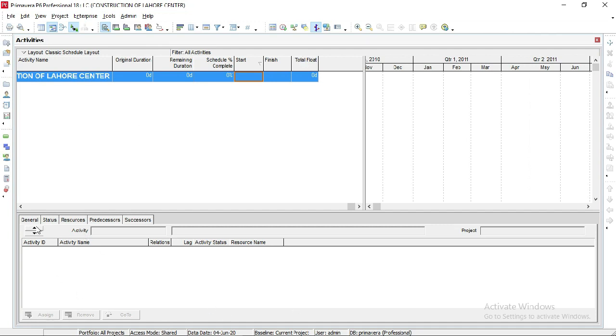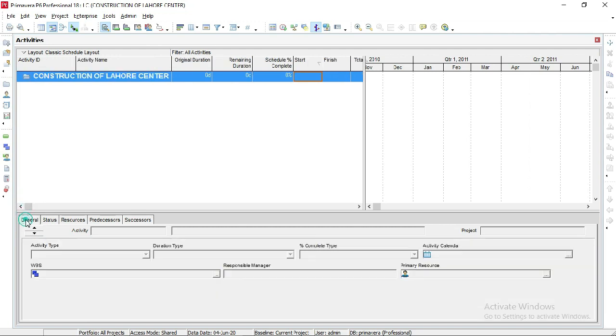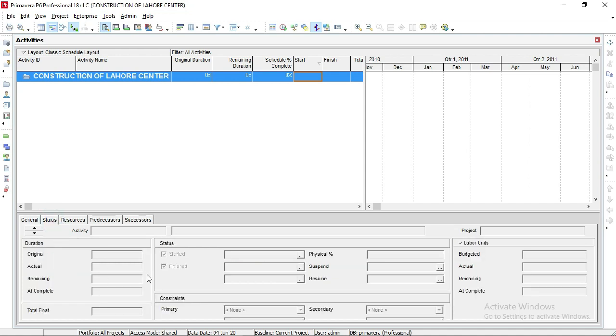Let's go down to the bottom window. Here is general information about the activity or project. This is the status of activity - how much actual work is done or remaining, and at what date it will be completed.